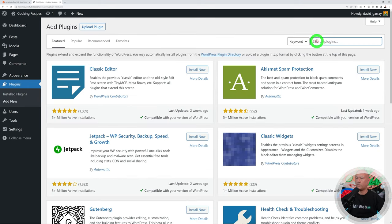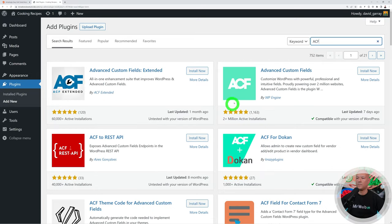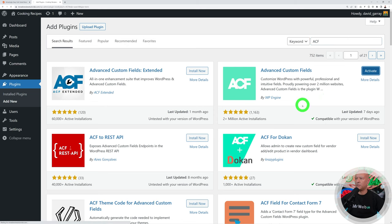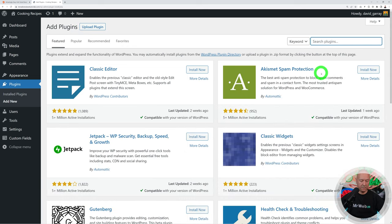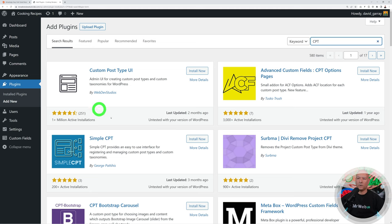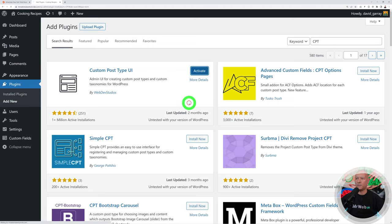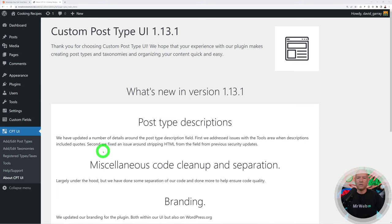Let's install the essential plugins. The first one is ACF — Advanced Custom Fields — by WP Engine. Install and activate. The second one is CPT UI — Custom Post Type — by Web Dev Studios. Install and activate.